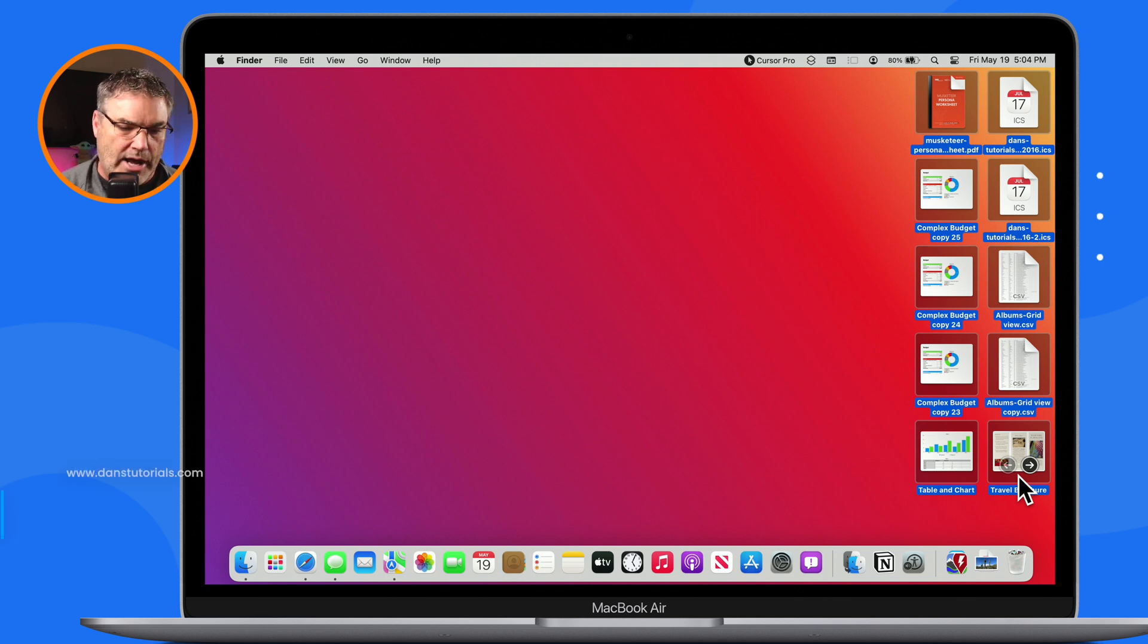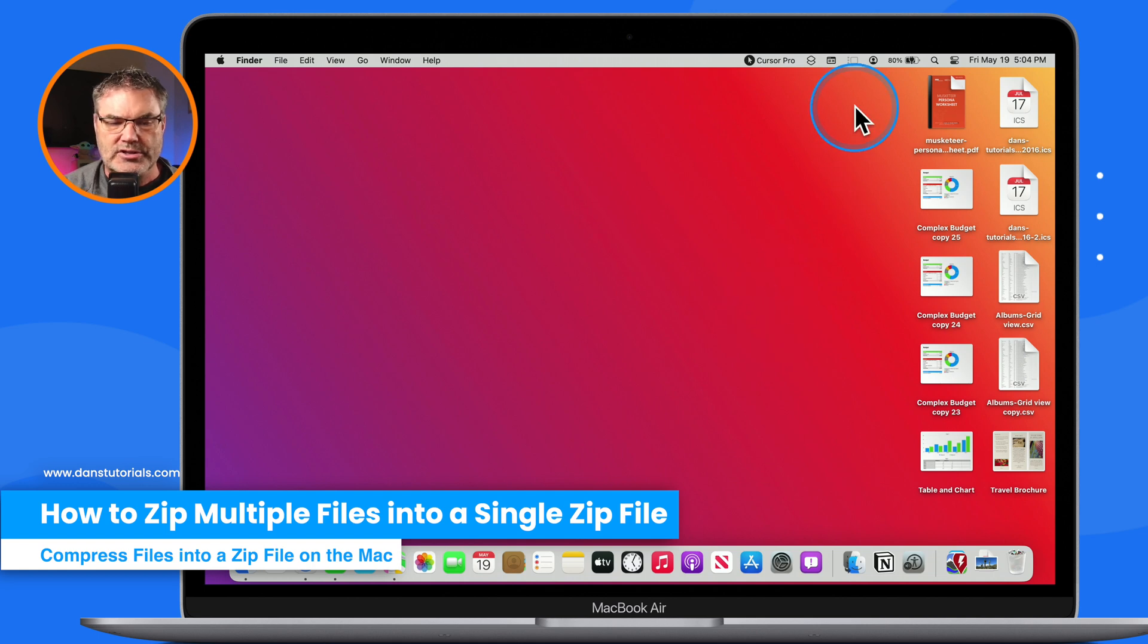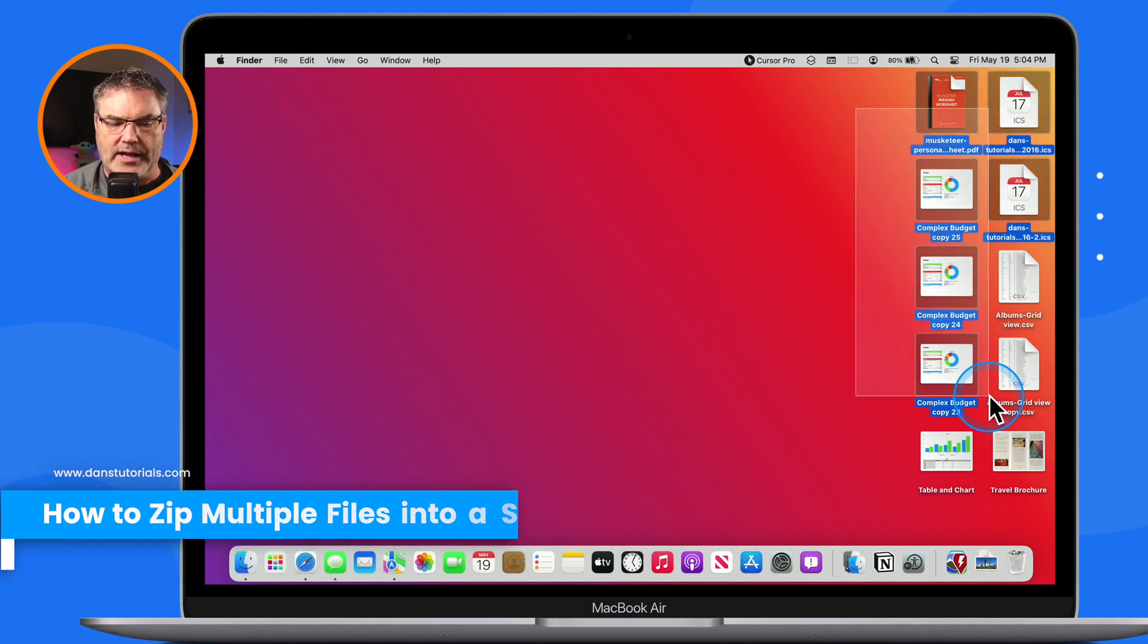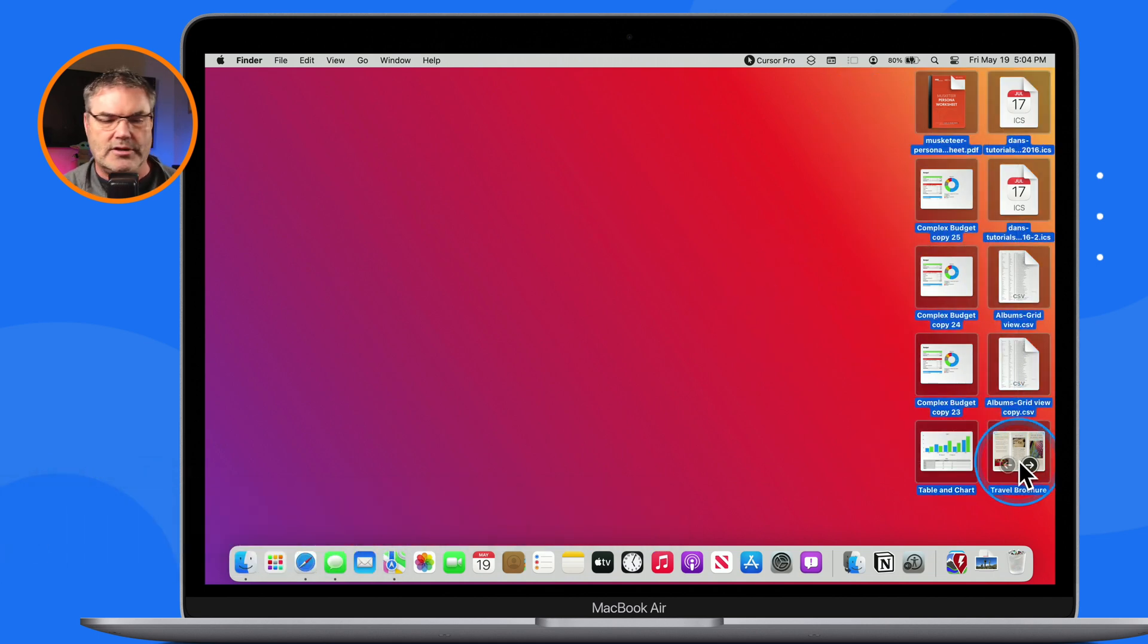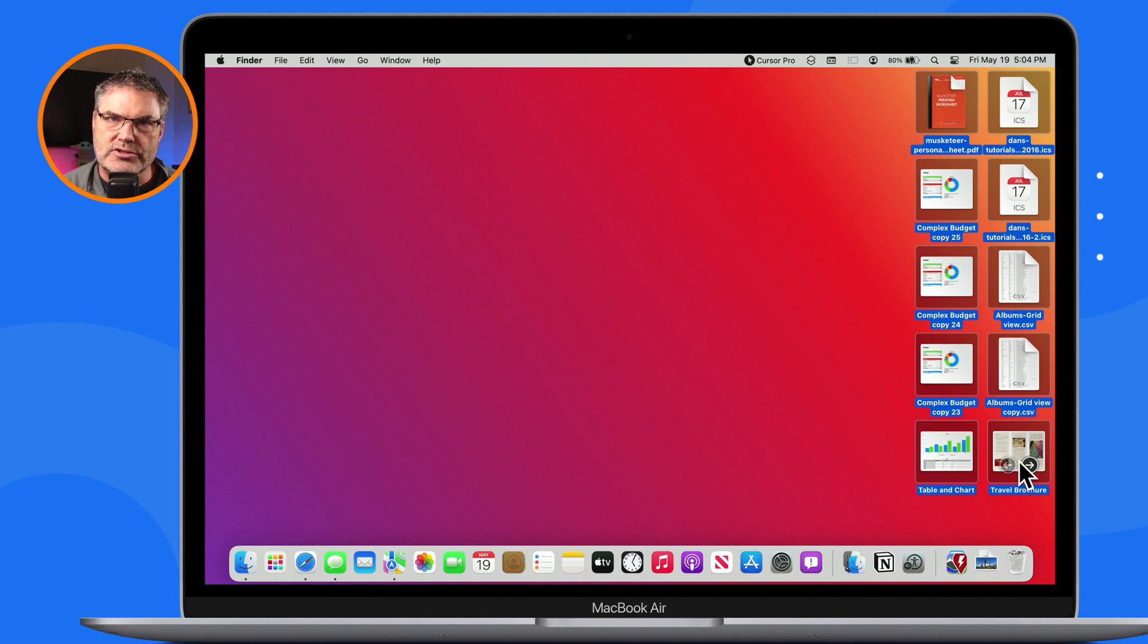So how do we do that? Well, the first thing you need to do is you need to select your files. So I'm going to select all of these files here. They're selected.